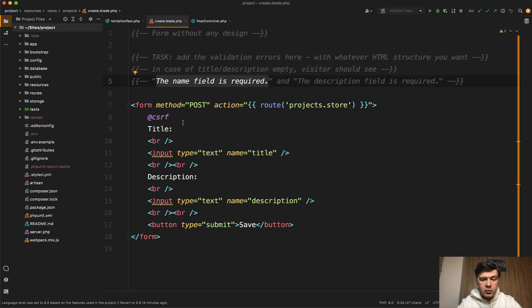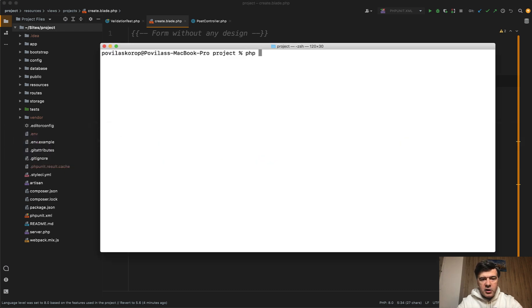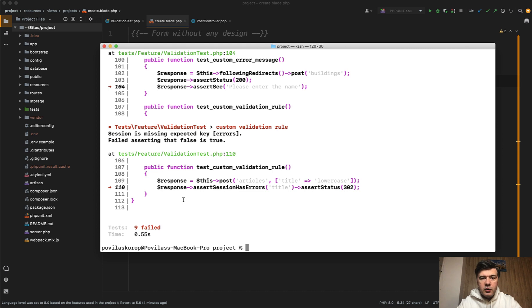So you go one by one and fix those errors, and then after running PHP Artisan test, you will get fewer and fewer errors. Currently, everything fails, so nine failed tests, but it will get one succeed, two succeed, and more until you get all successful.